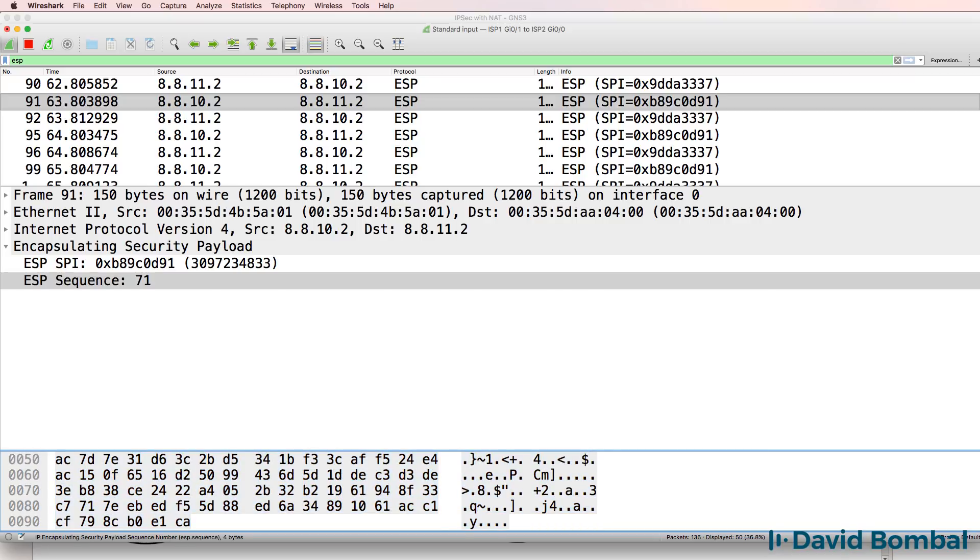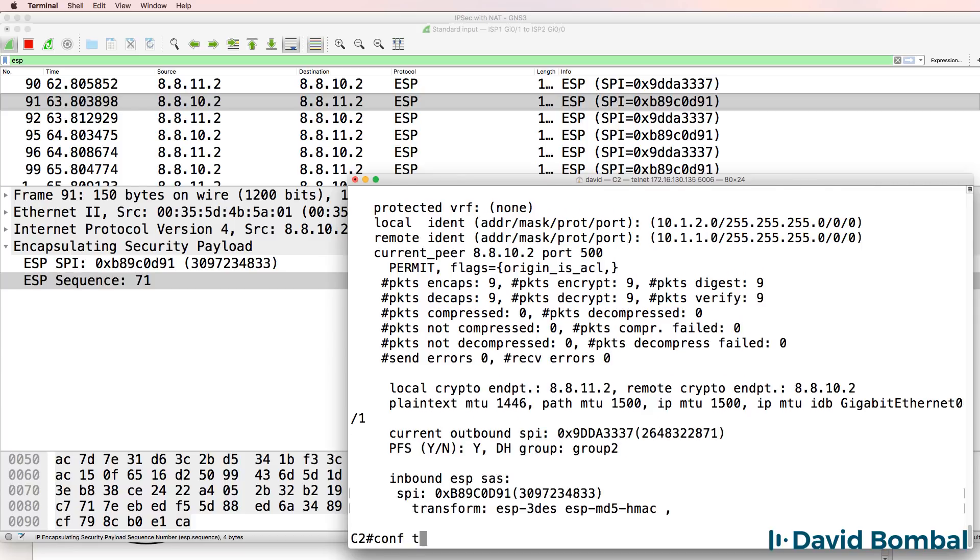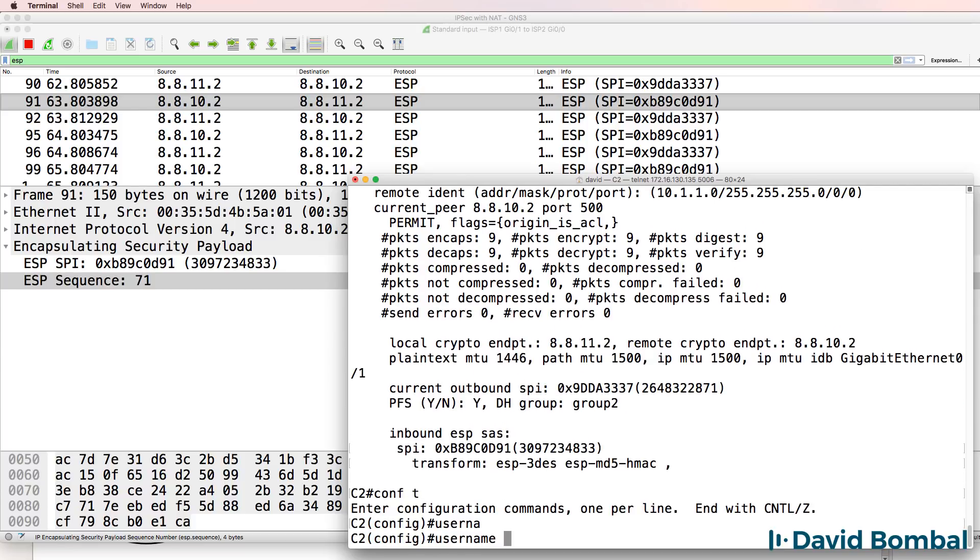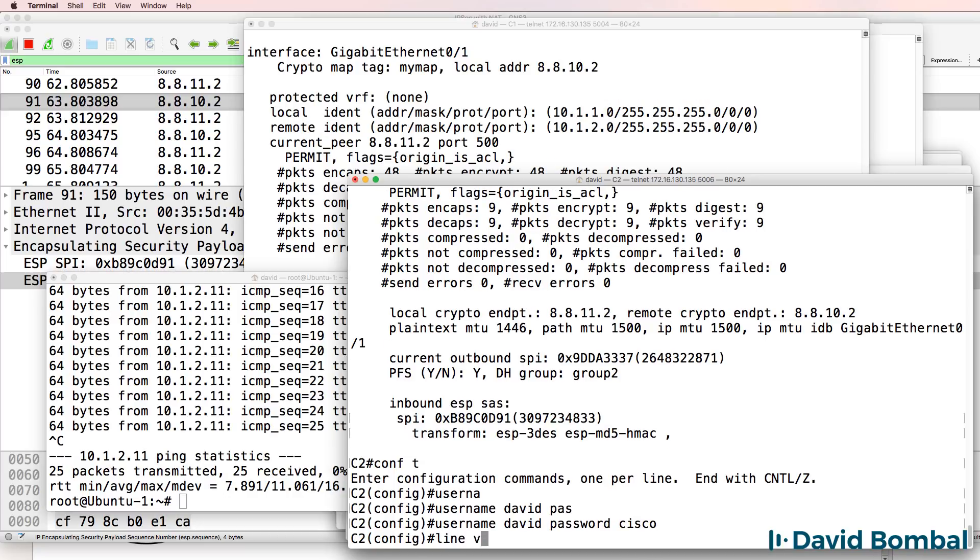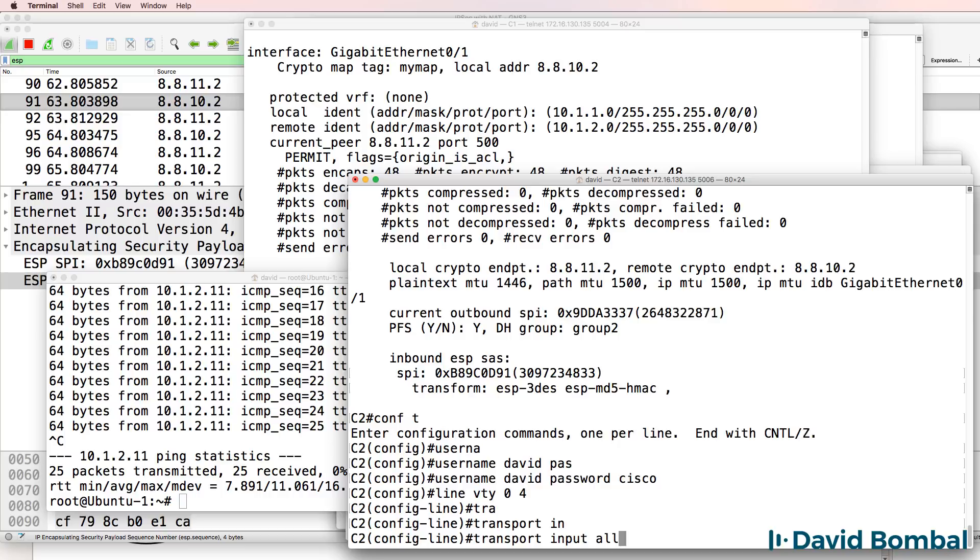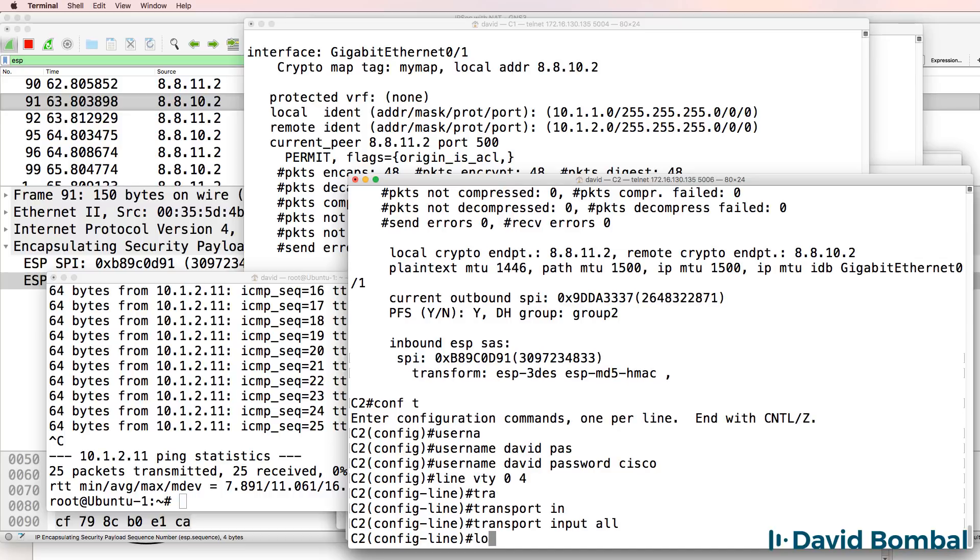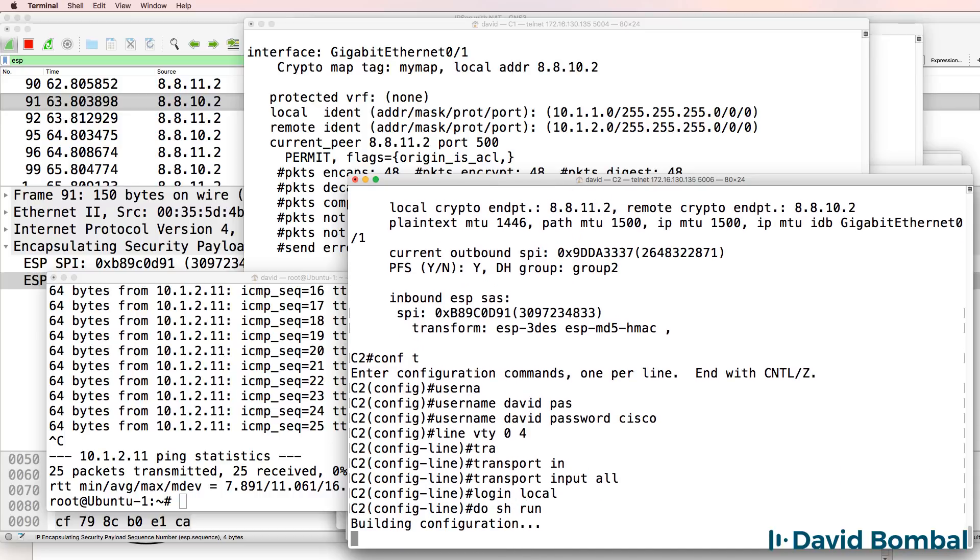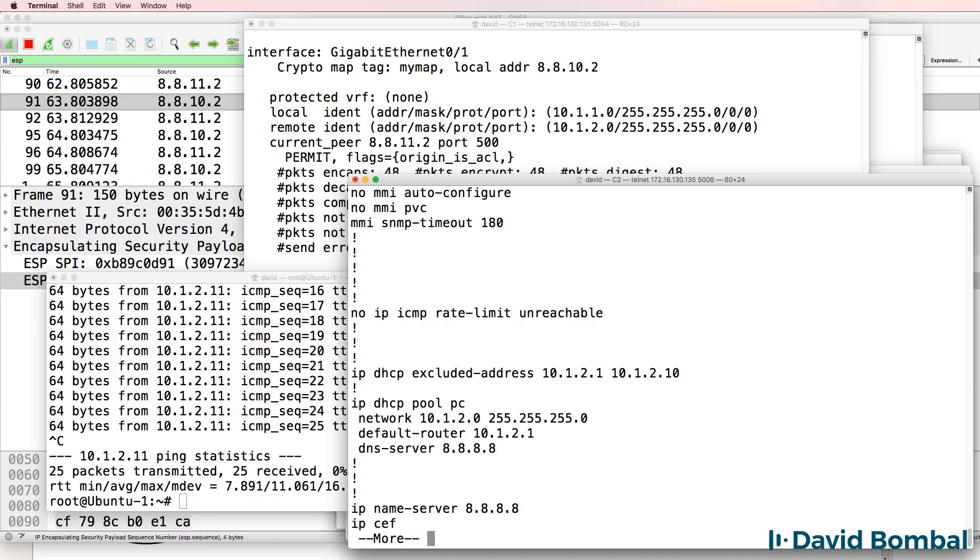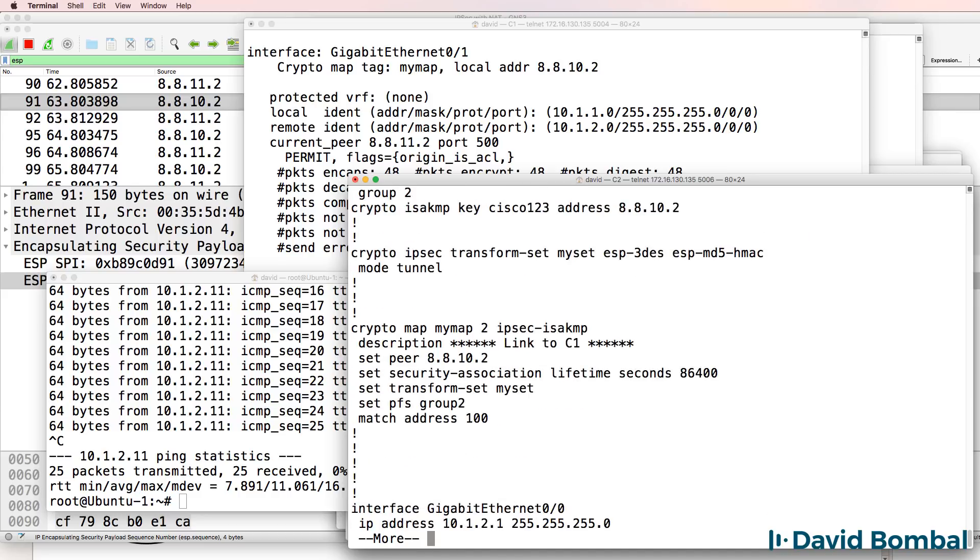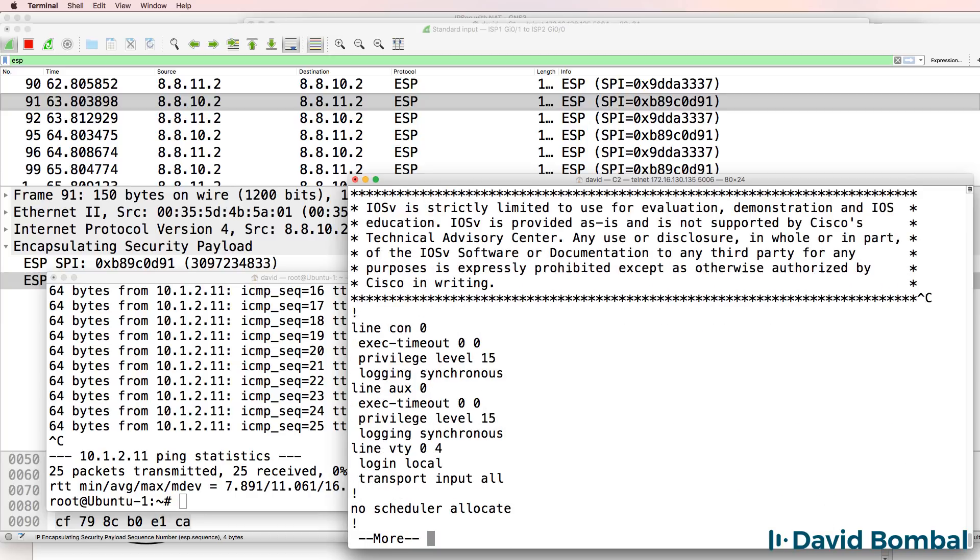So as an example, I'll set up a username on customer router 2. I'll enable telnet, so transport input all. Login local. So do show run. We've got our username configured. We've got telnet enabled.